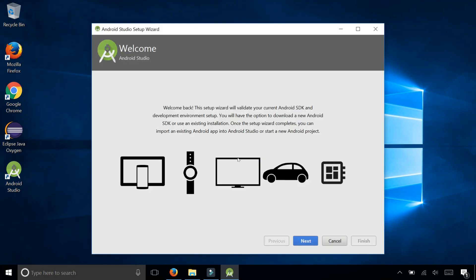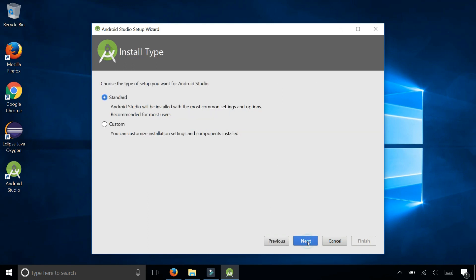Welcome to Android Studio Setup Wizard. Let's select next. Install type, select standard.